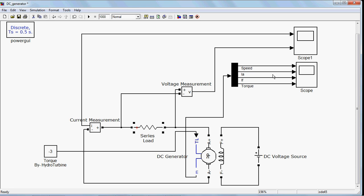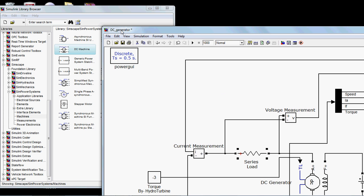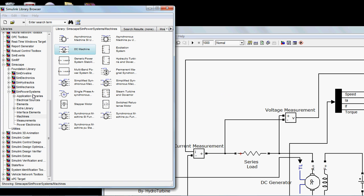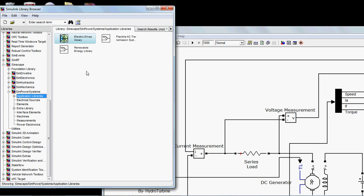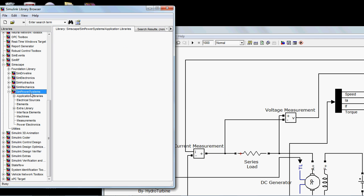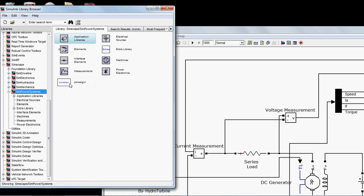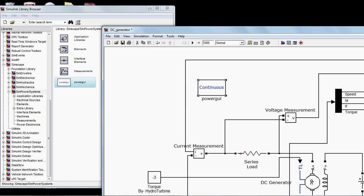Before running, I'll tell you one of the most common mistakes people make. I got a lot of queries about this. Whenever you use any element from this Sim Power System library, you need to put something called Power GUI. You need to put it here anywhere in your model.